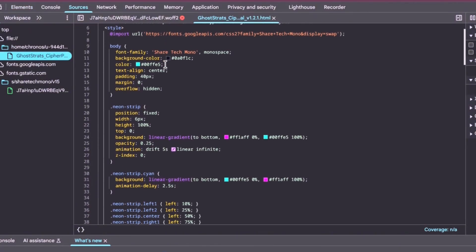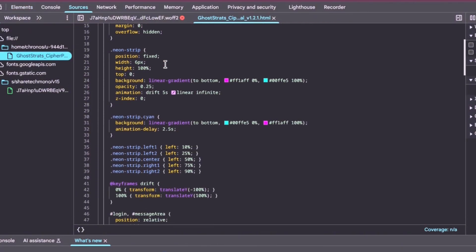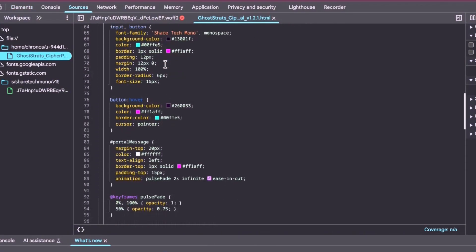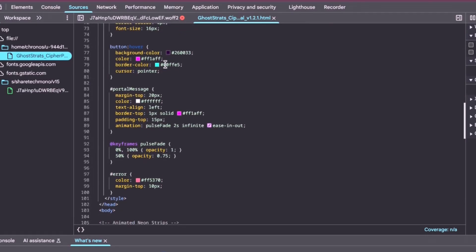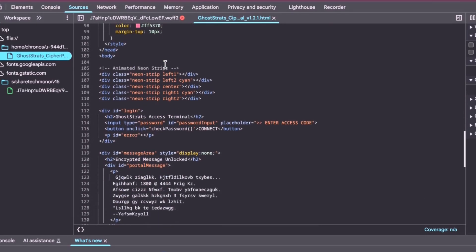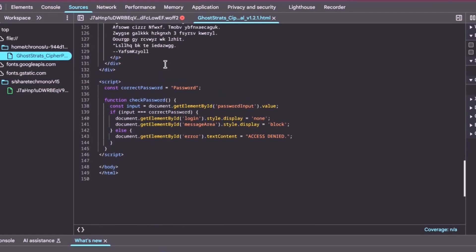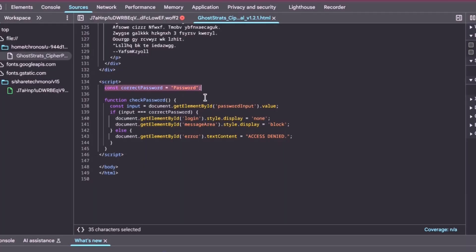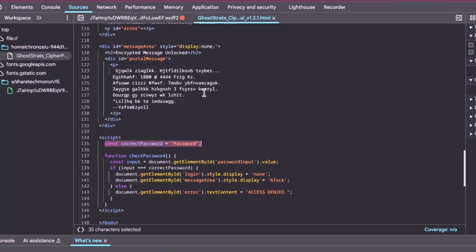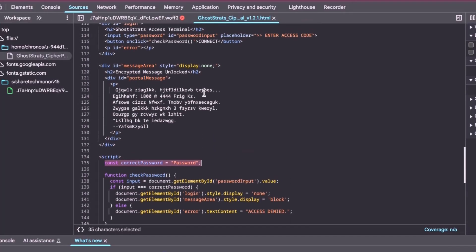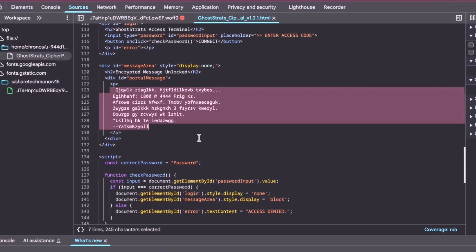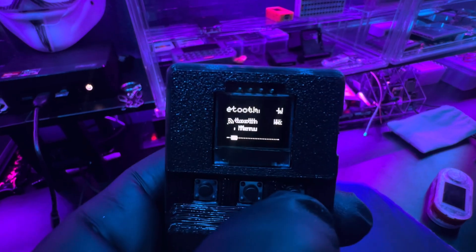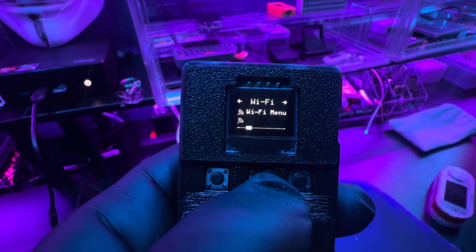You need to tell the other parties that are going to decode it what the actual key is to unlock the message. When you look at this HTML file, if you were to inspect it, you can actually see the password in plain sight, but it's not super secure, but it does throw off non-technical users.